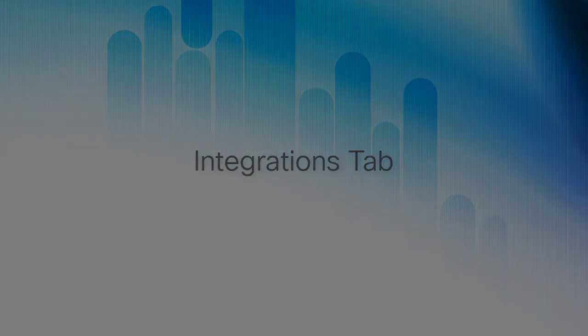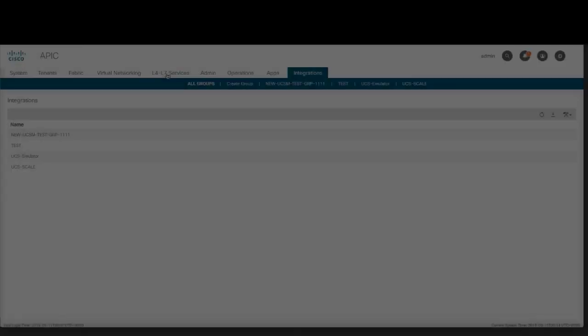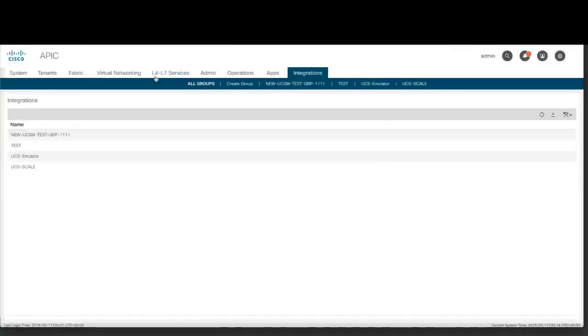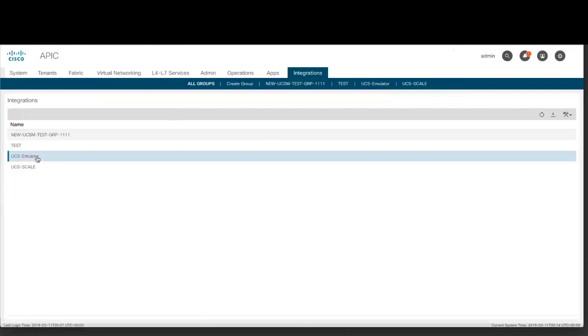Integrations tab. This release adds the Integrations tab which enables you to view all third-party integrations.